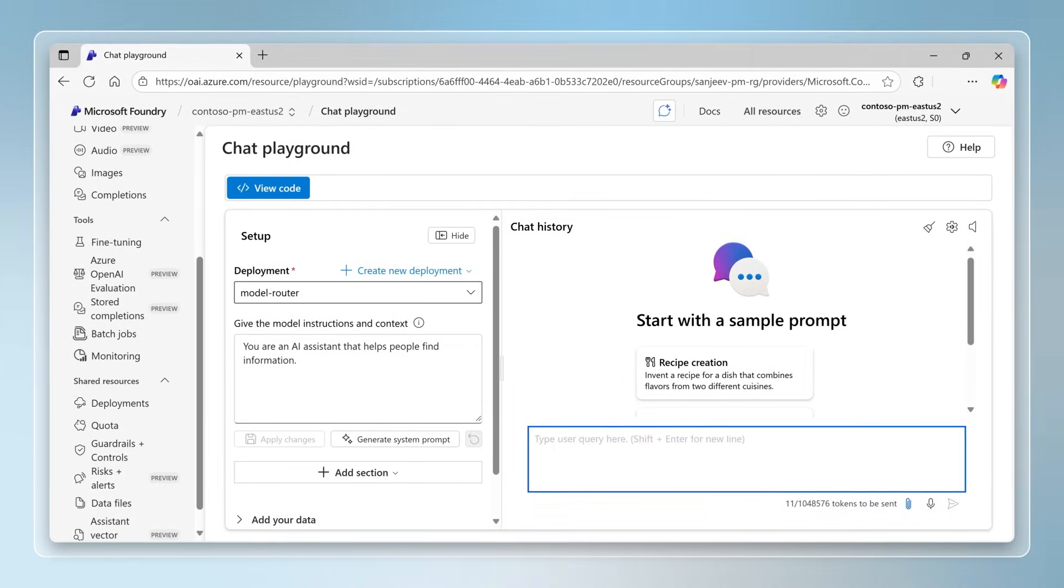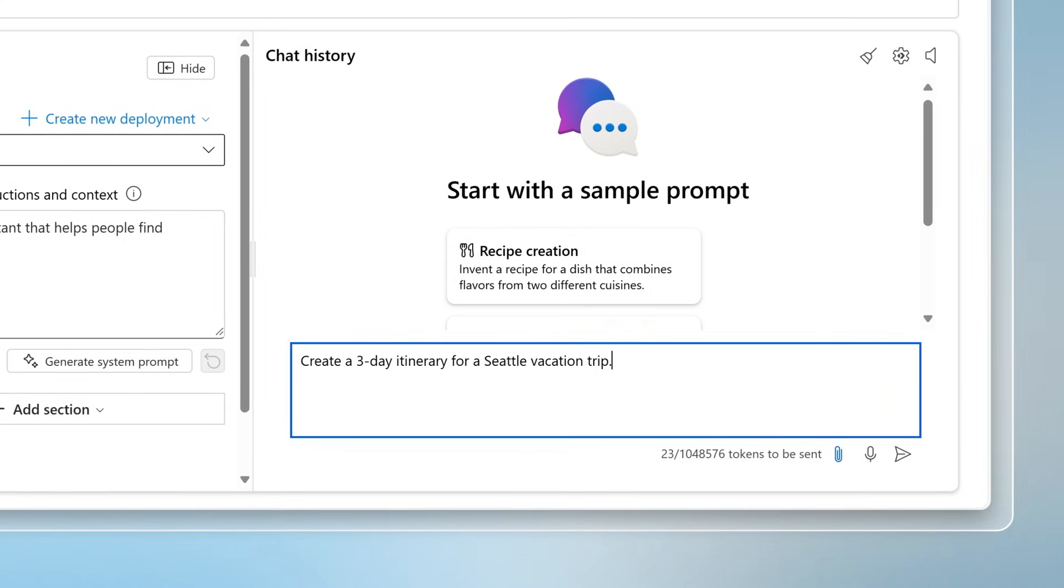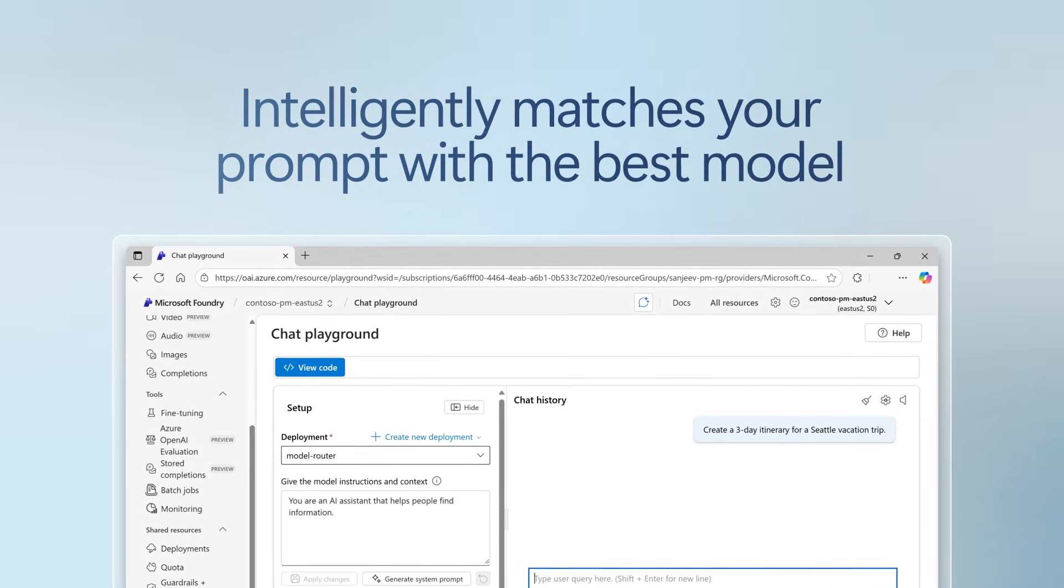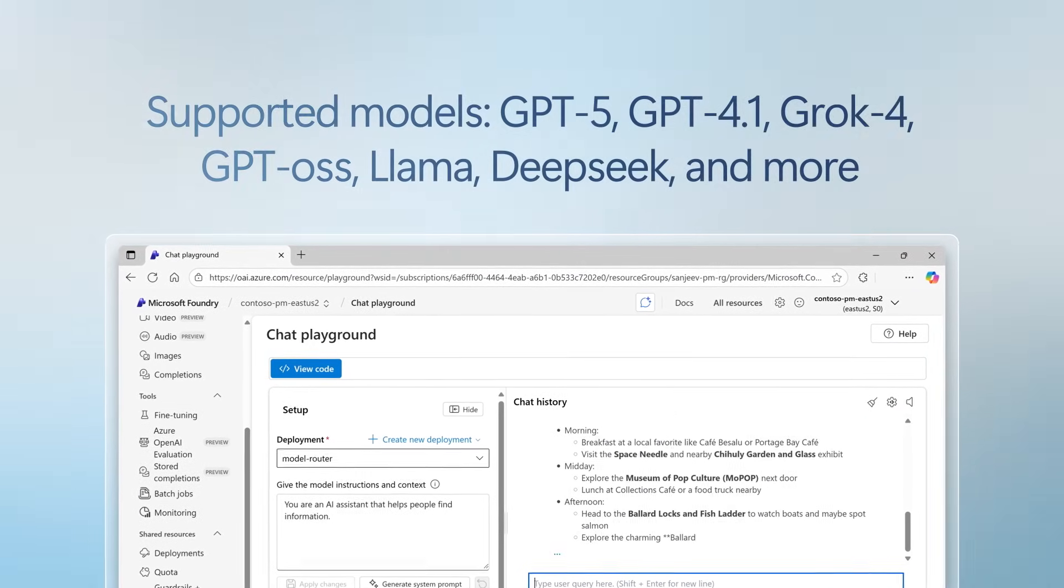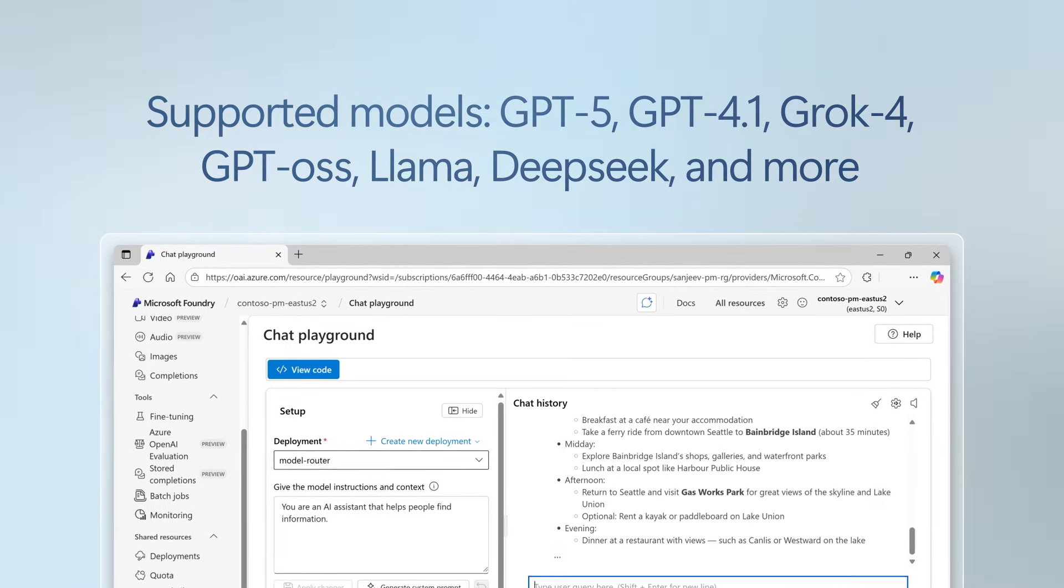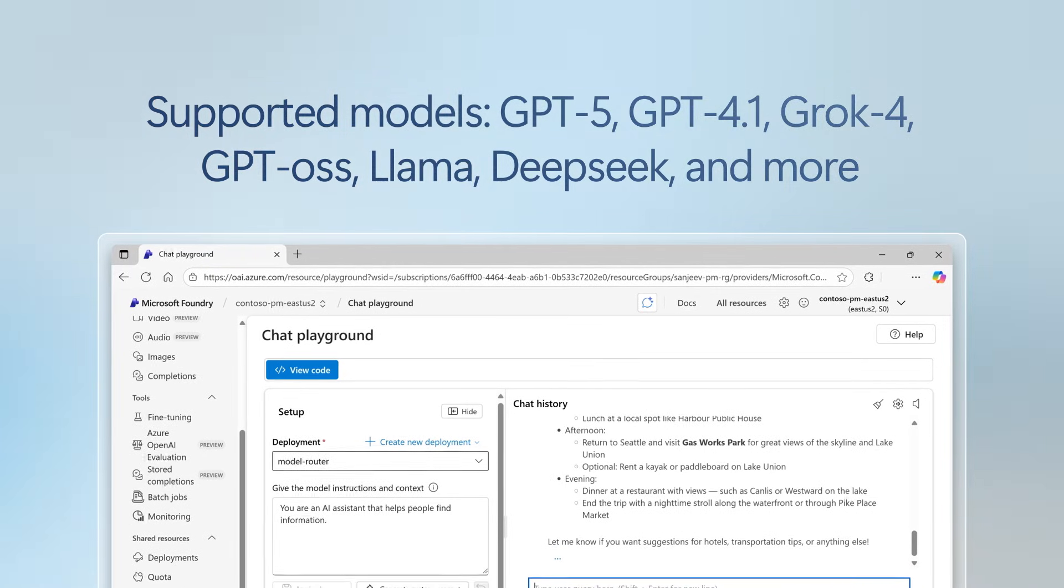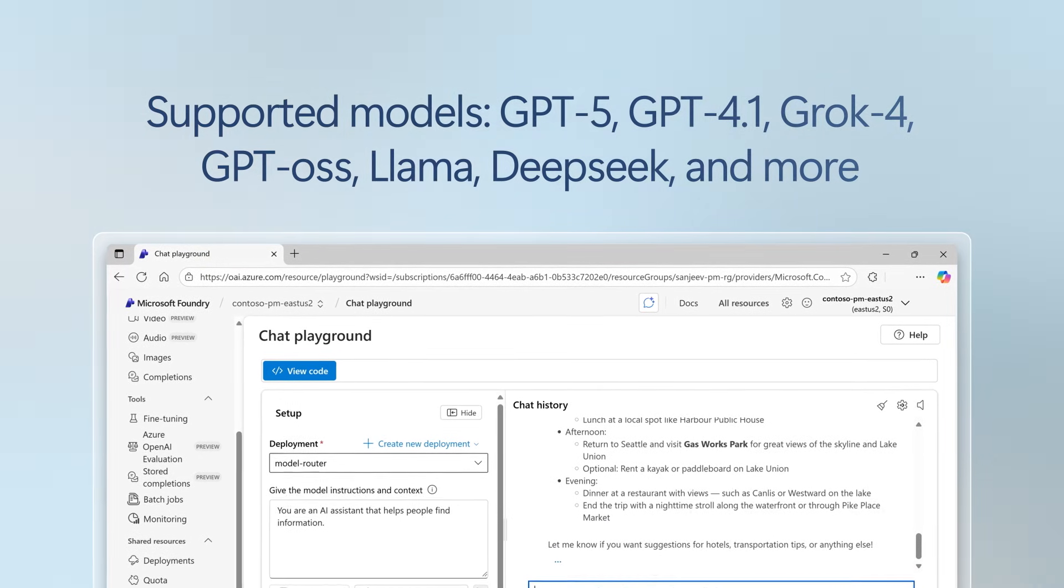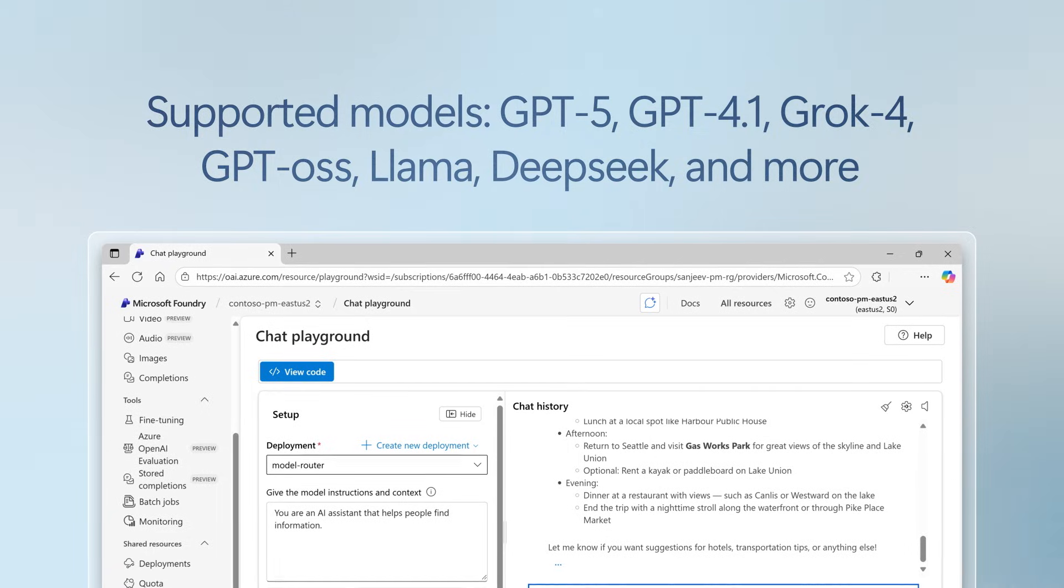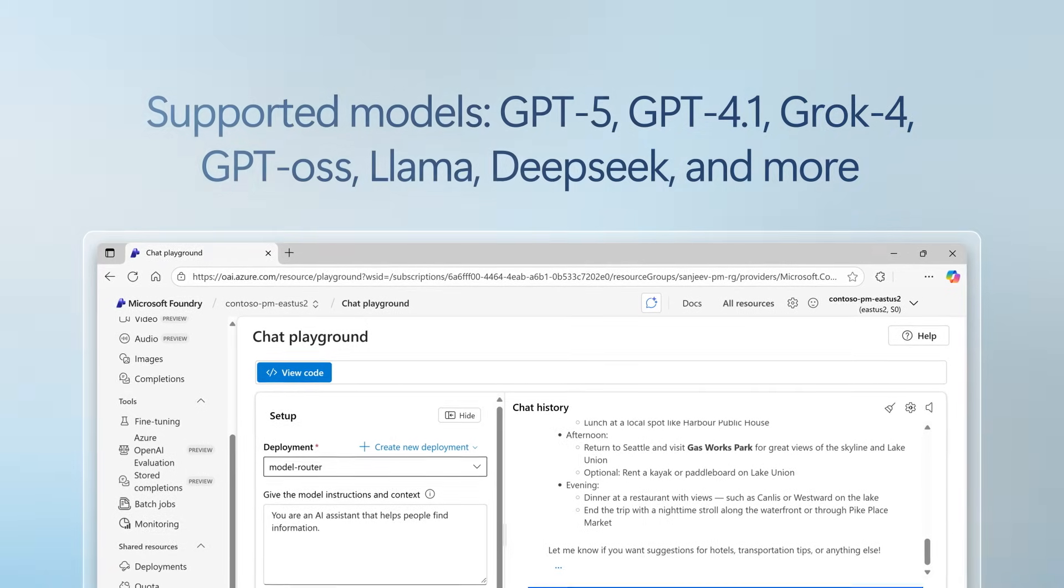This AI-powered orchestration layer dynamically selects the best fit model within GPT-5, GPT-4.1, GROC-4, GPT-OSS, LLAMA, DeepSeek, and more. Deploy it as you would any model, then invoke the endpoint and input your prompt.